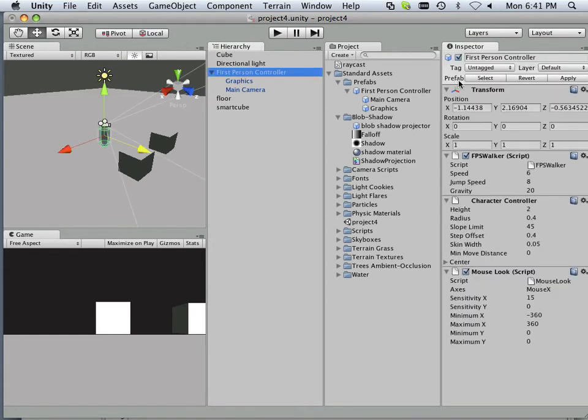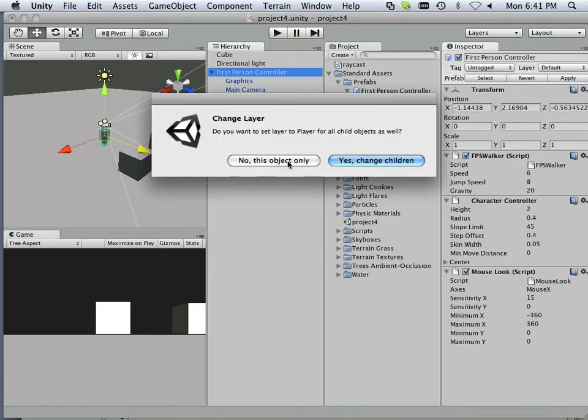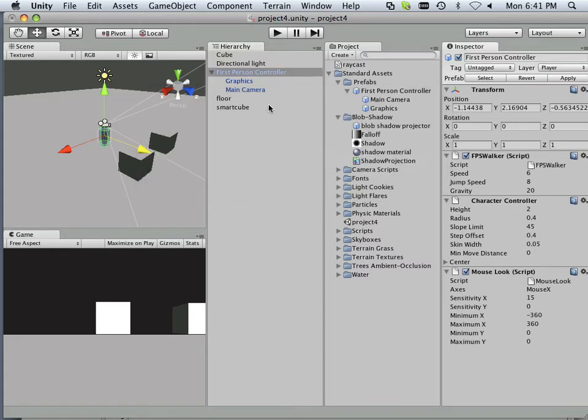Now, anything that's not on the layer will not interact with each other. So there we go. This is asking me, do I want to add to children? Yes, change children.